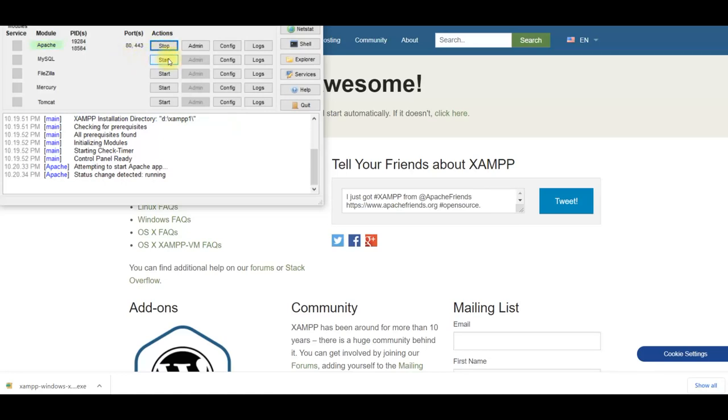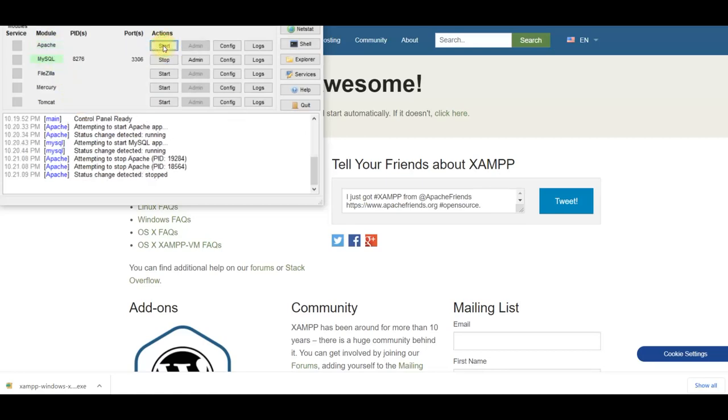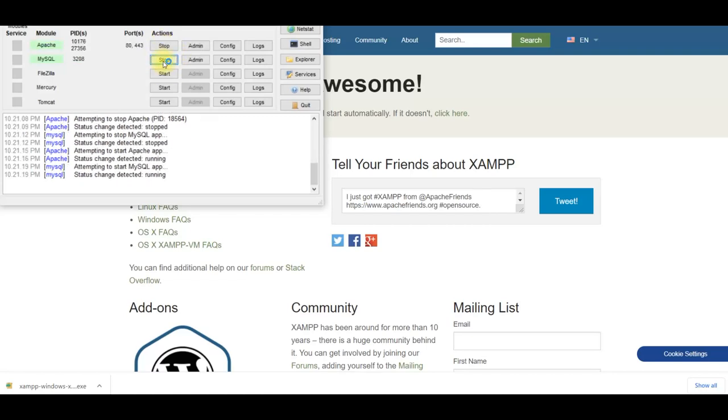Once services are started, they will be in green color to indicate services are running. Now just to verify, stop them and start again. So these are working fine. Close it down.